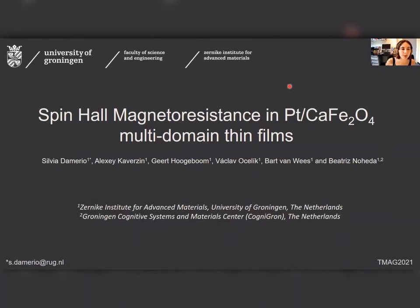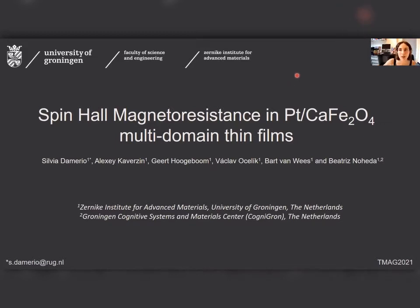Welcome everyone. My name is Silvia Domedio and I am a PhD student at the Zernike Institute for Advanced Materials at the University of Groningen. My talk today will be about the spin Hall magnetoresistance in multi-domain thin films of the antiferromagnetic calcium ferrite.